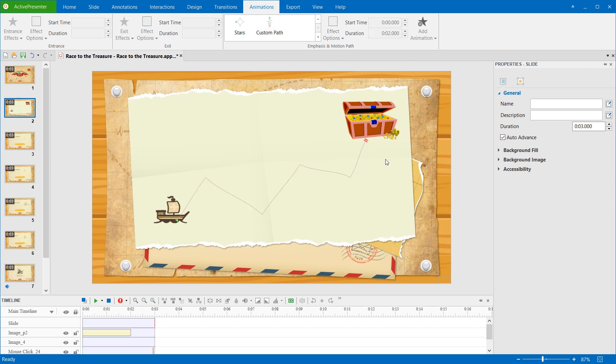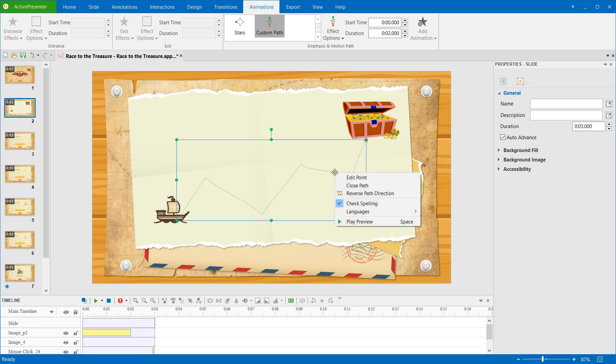To make the object move in the reverse direction, right-click it and select Reverse Path Direction.